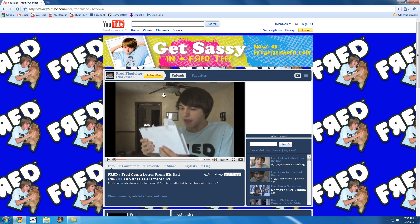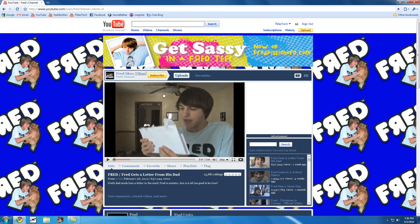So we can hit backspace. Oh no, now he's Fred Figglehorn. Backspace a little bit more. We can do Fred likes T-Man Tech. Isn't that pretty sick?